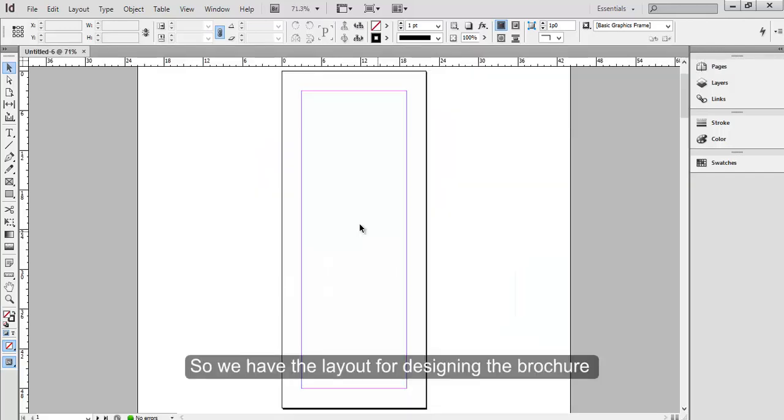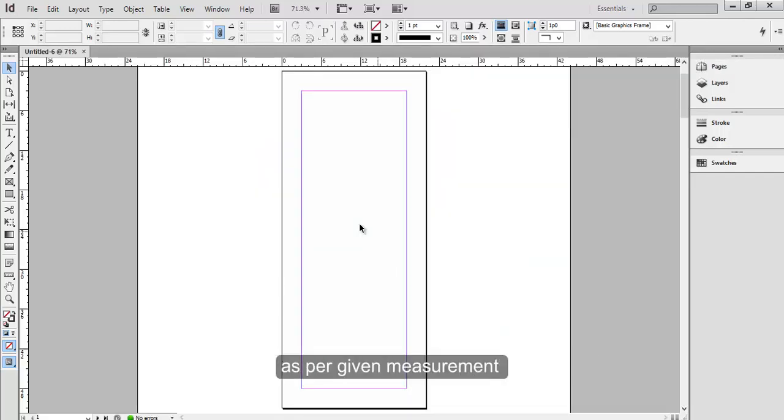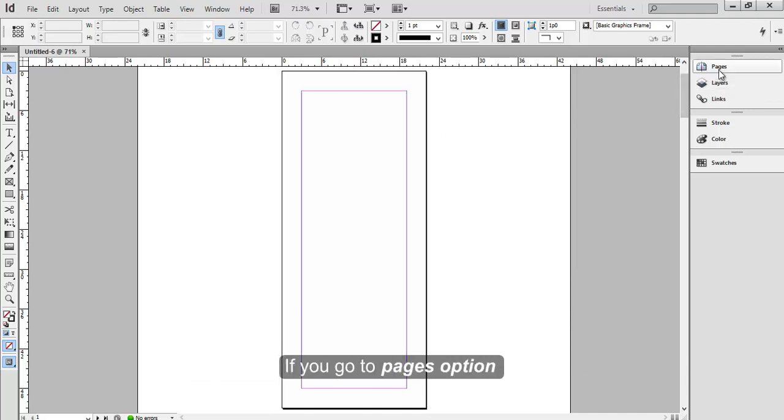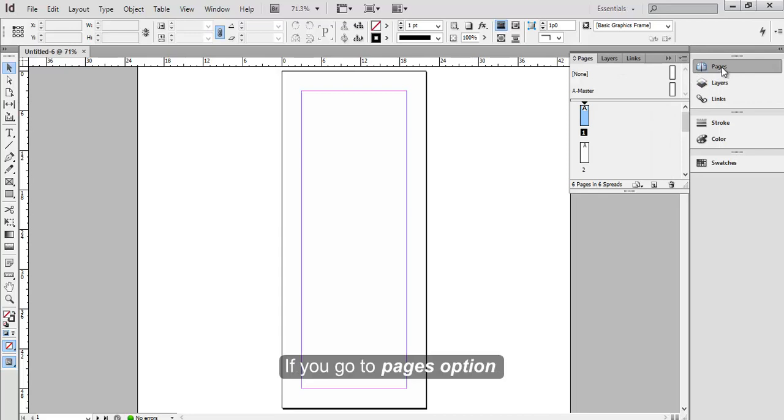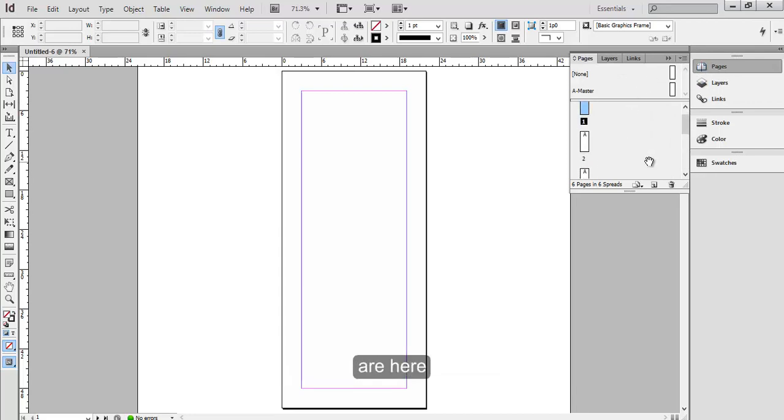So we have the layout for designing the brochure as per given measurement here on the master page. If you go to Pages option, you will see all those 6 pages are here that we have taken.